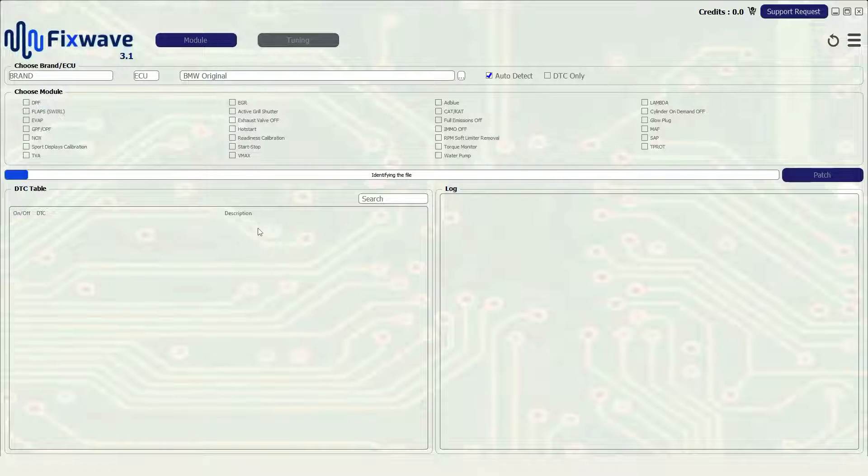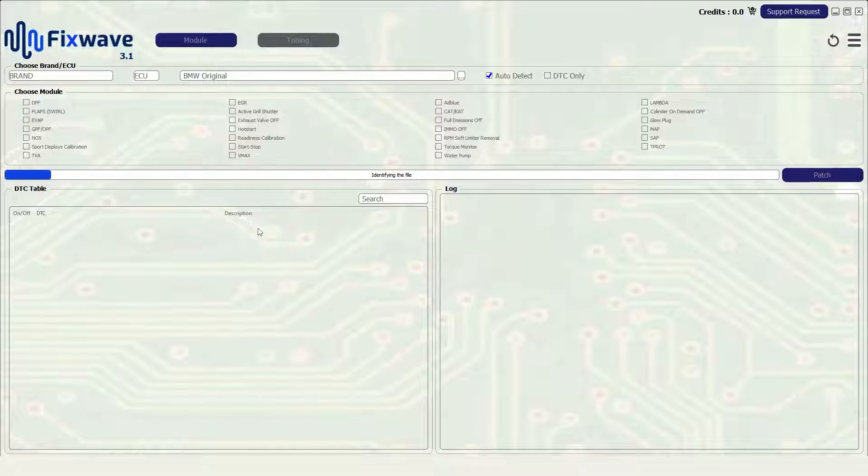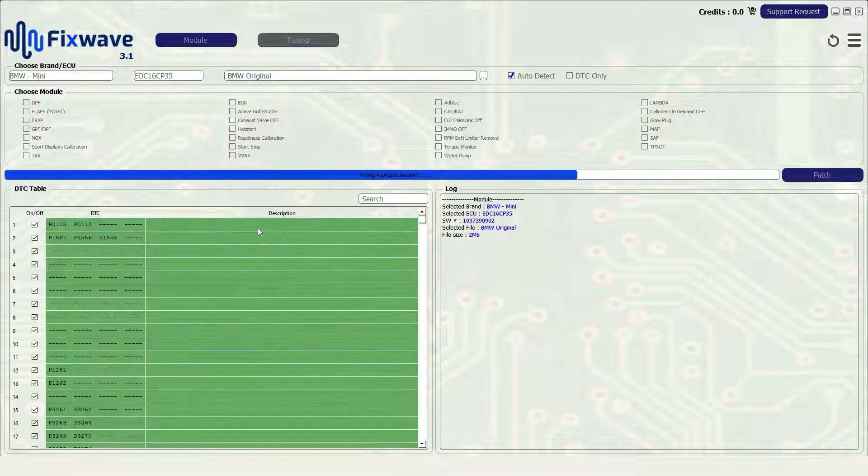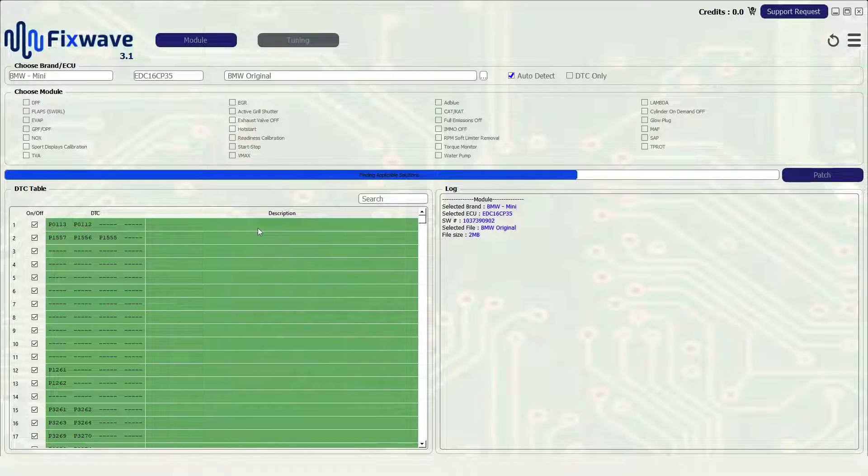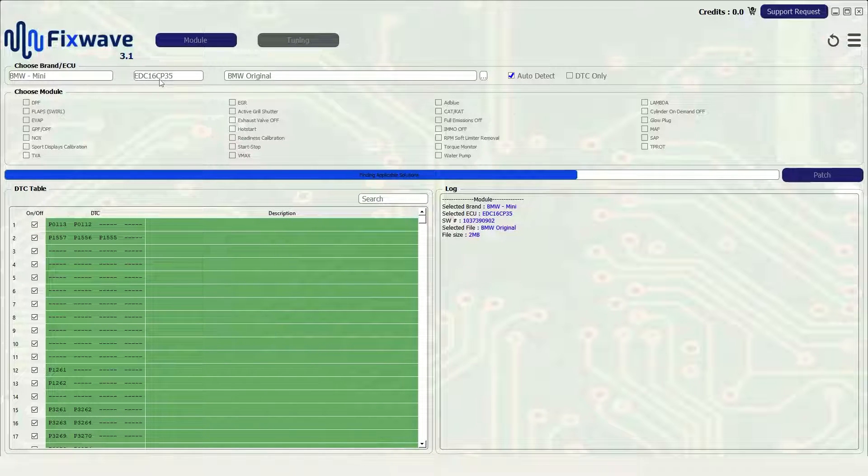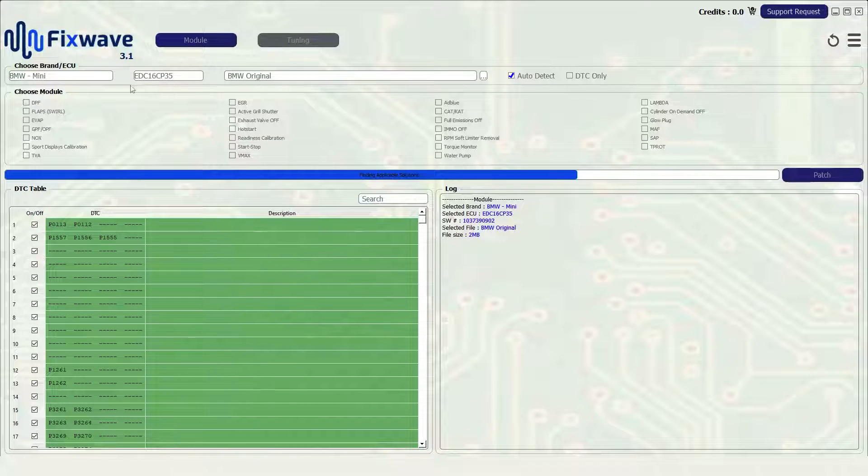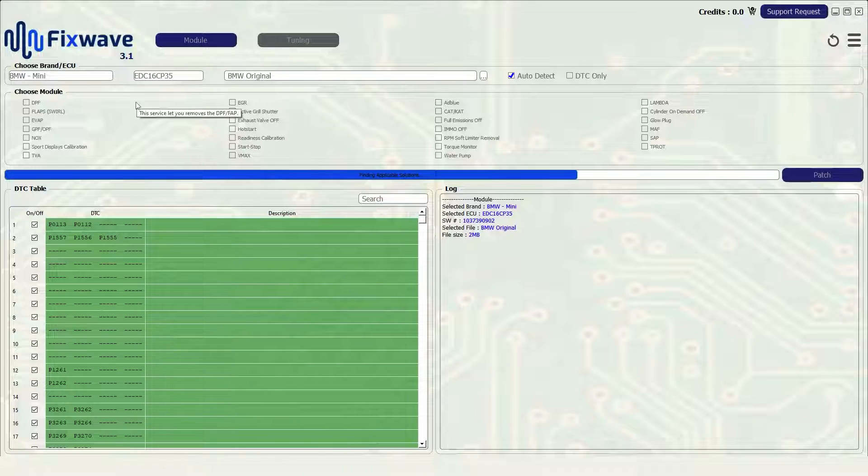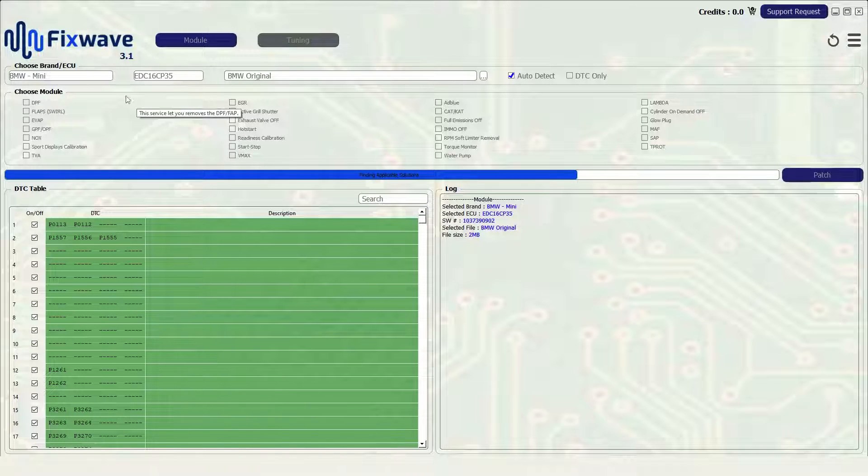The software will then take a few moments to try and detect the correct ECU, vehicle and any other options that might be available. In this case the software has automatically detected that this file is from a BMW Mini and the ECU is an EDC16CP35.